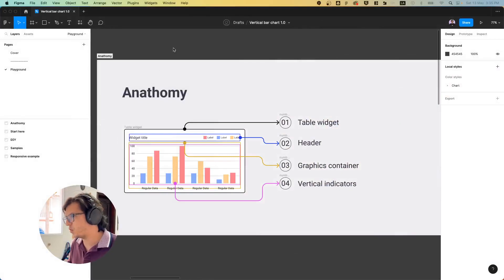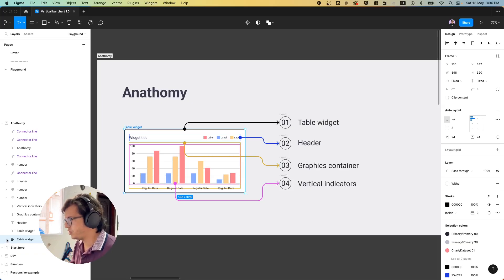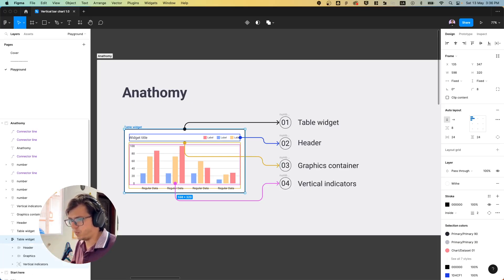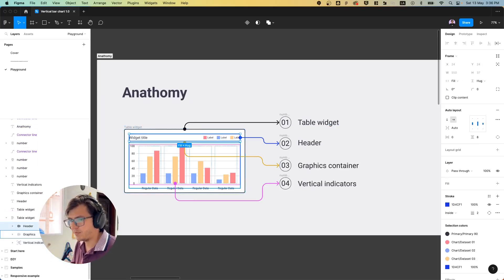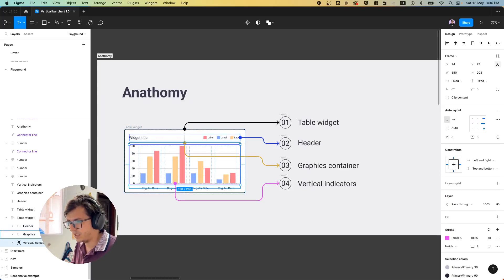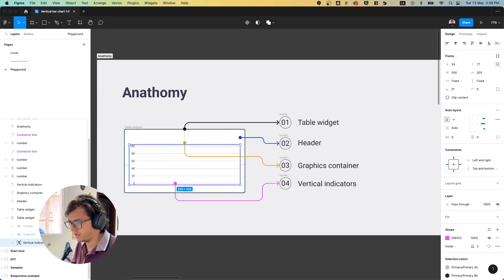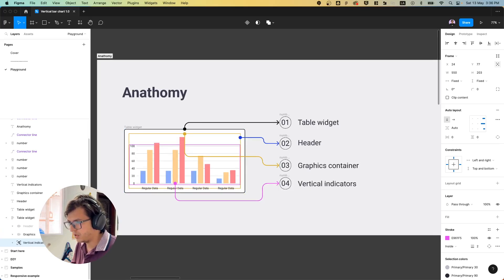So let's jump into it. Let me show you what we have here. We have the widget — this is the element — the table, which is just a frame with auto layout, and we have three special elements: the header, the graphics, and the vertical indication. The vertical indicators are these ones, and you have here the graphics and the header.